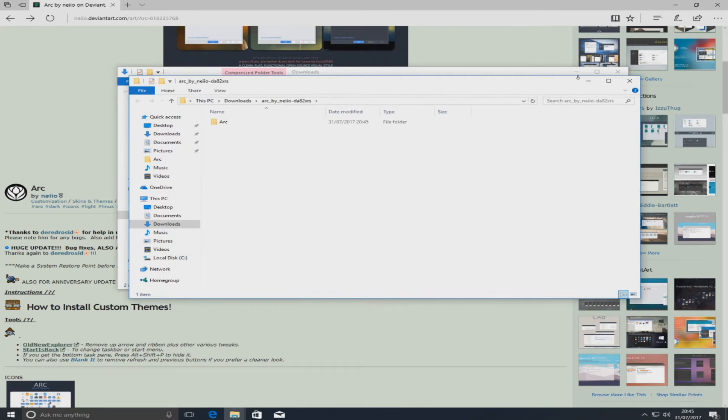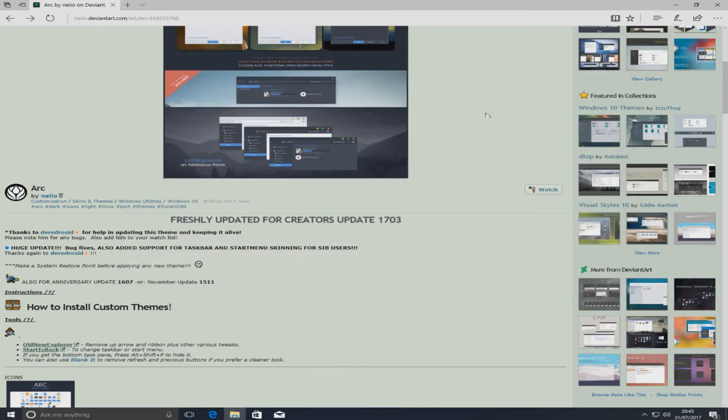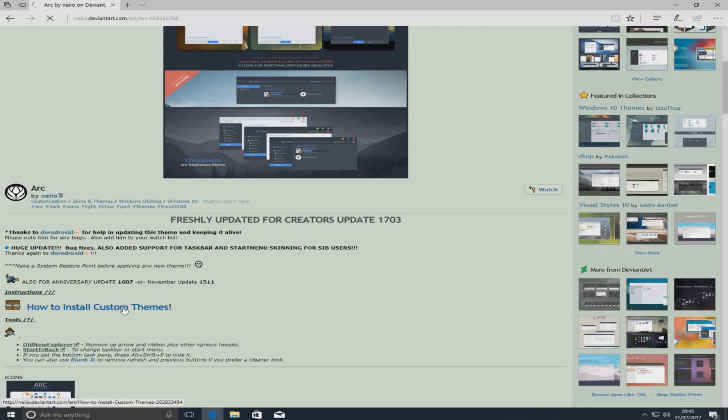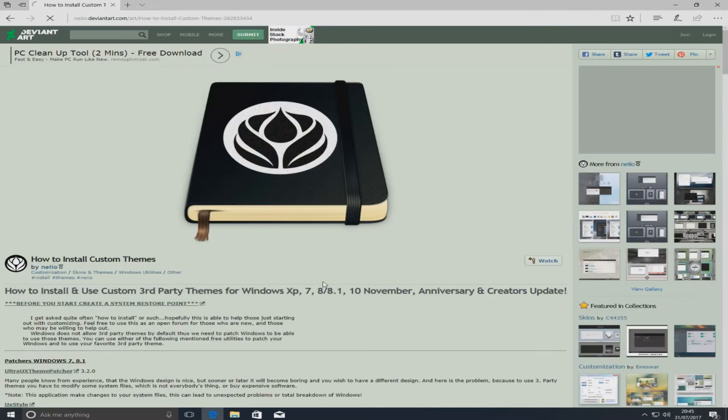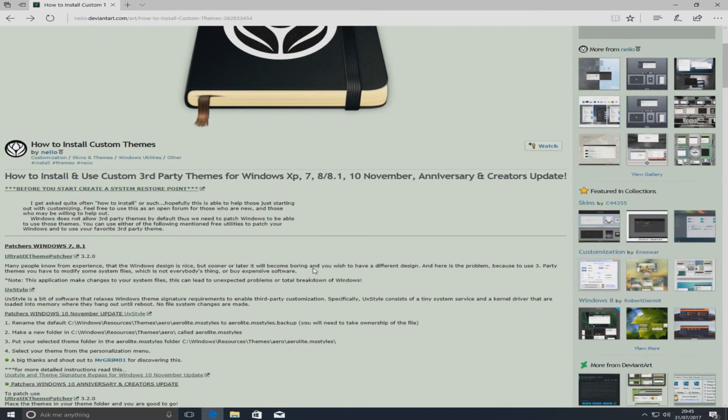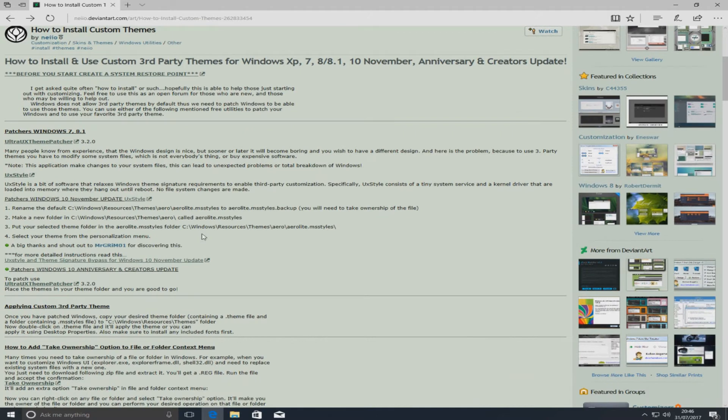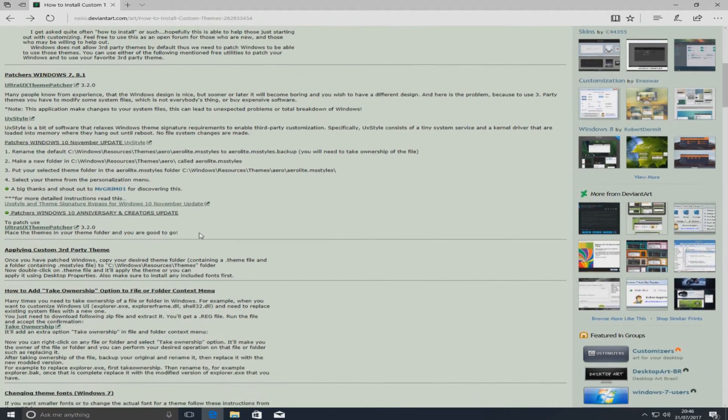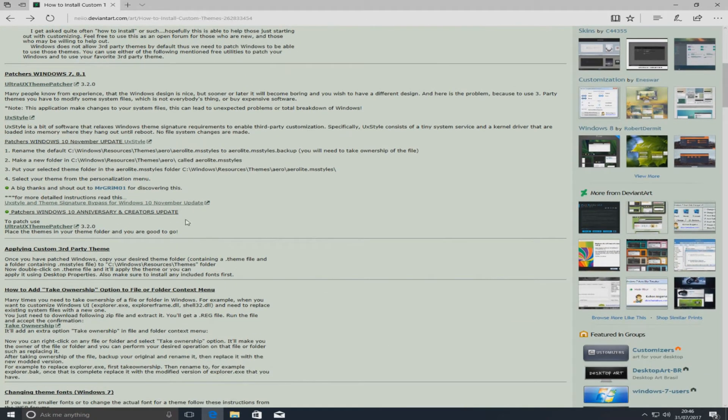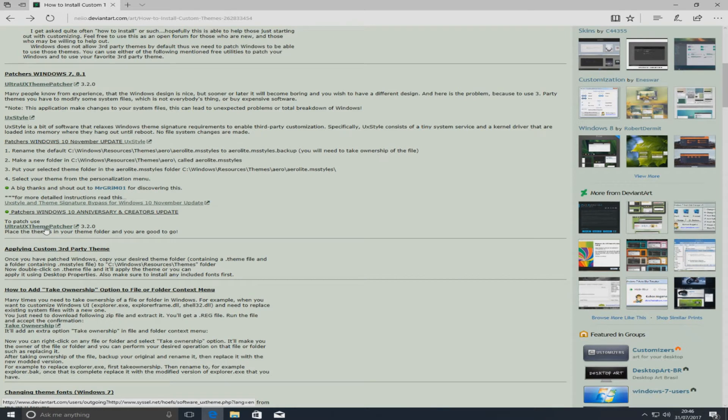Once that's finished extracting, we can close all that down for a second and now we need to go to how to install custom themes. Once you're on this page, you now need to download the UX theme patcher. To do this, you just need to simply click here where it says Ultra UX theme patcher and it'll take you to their website where you can download it.